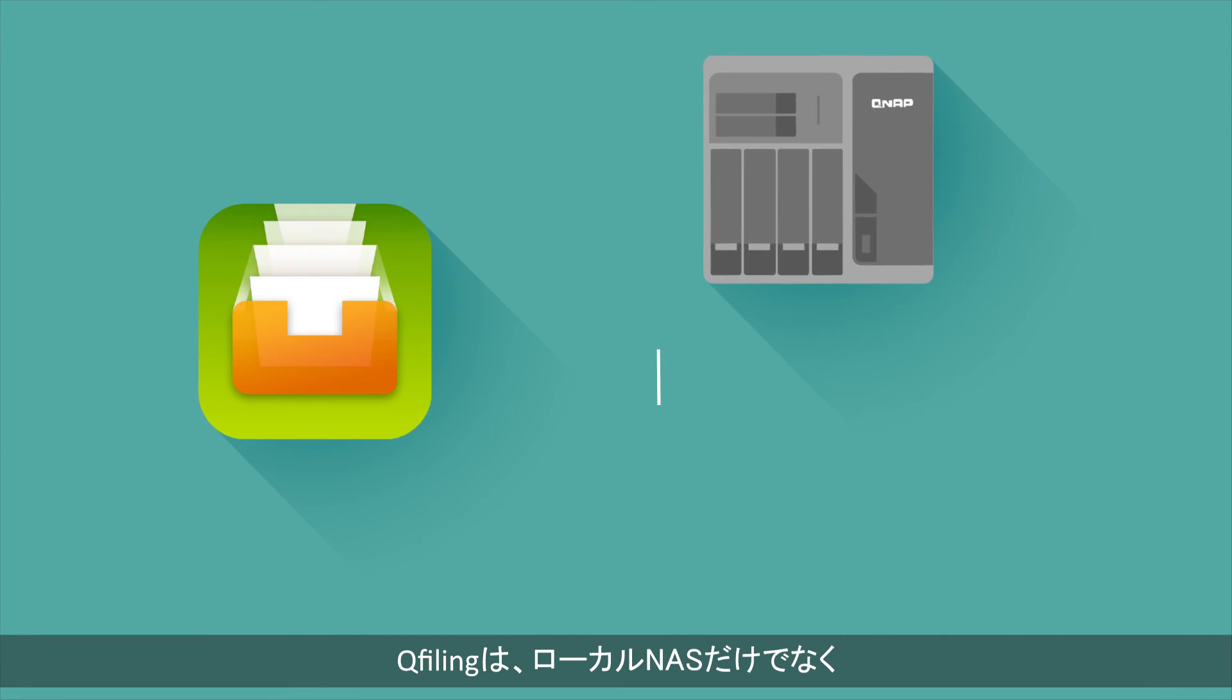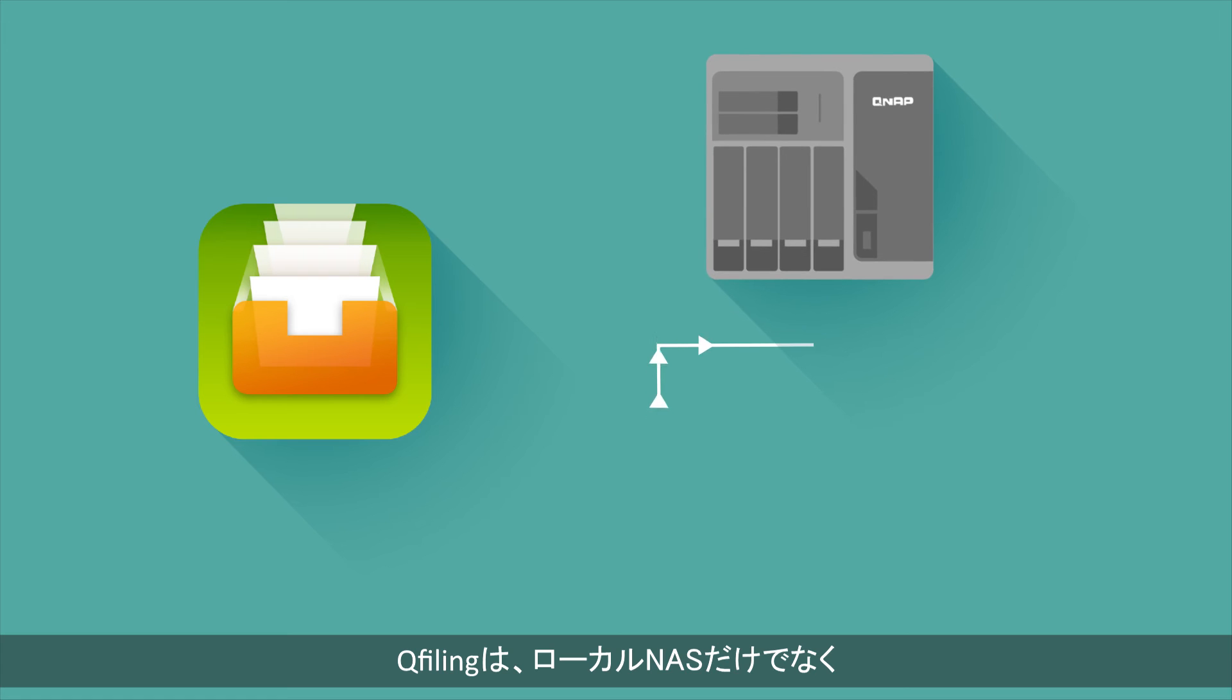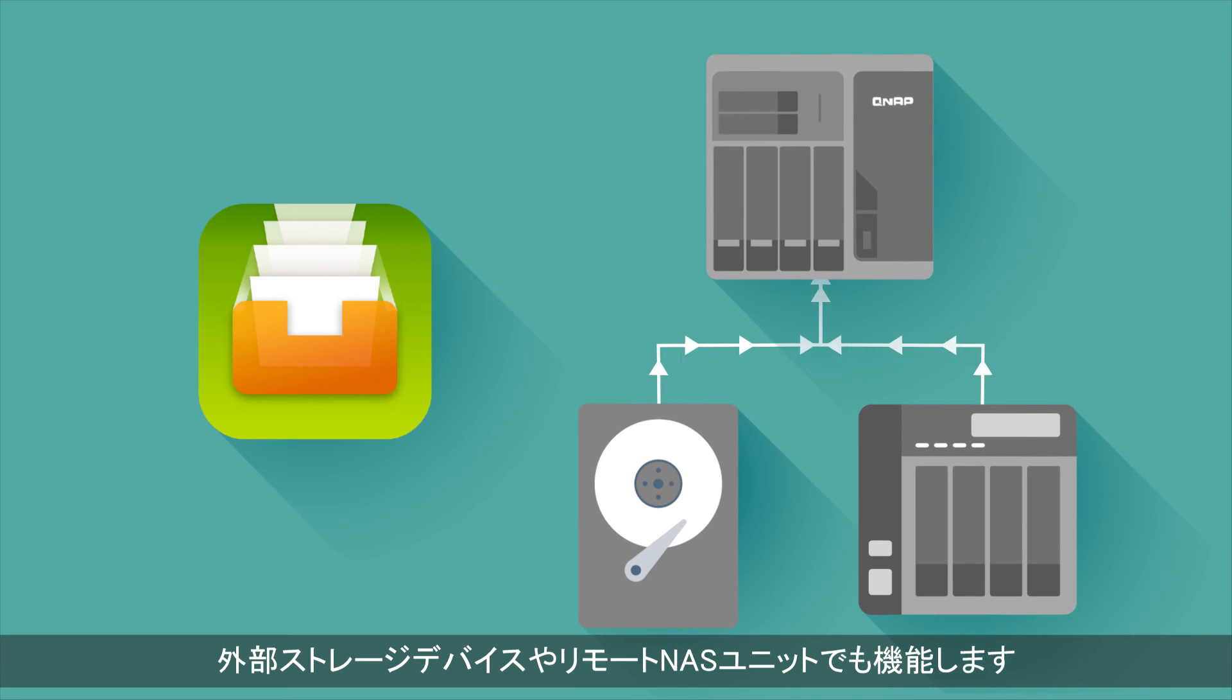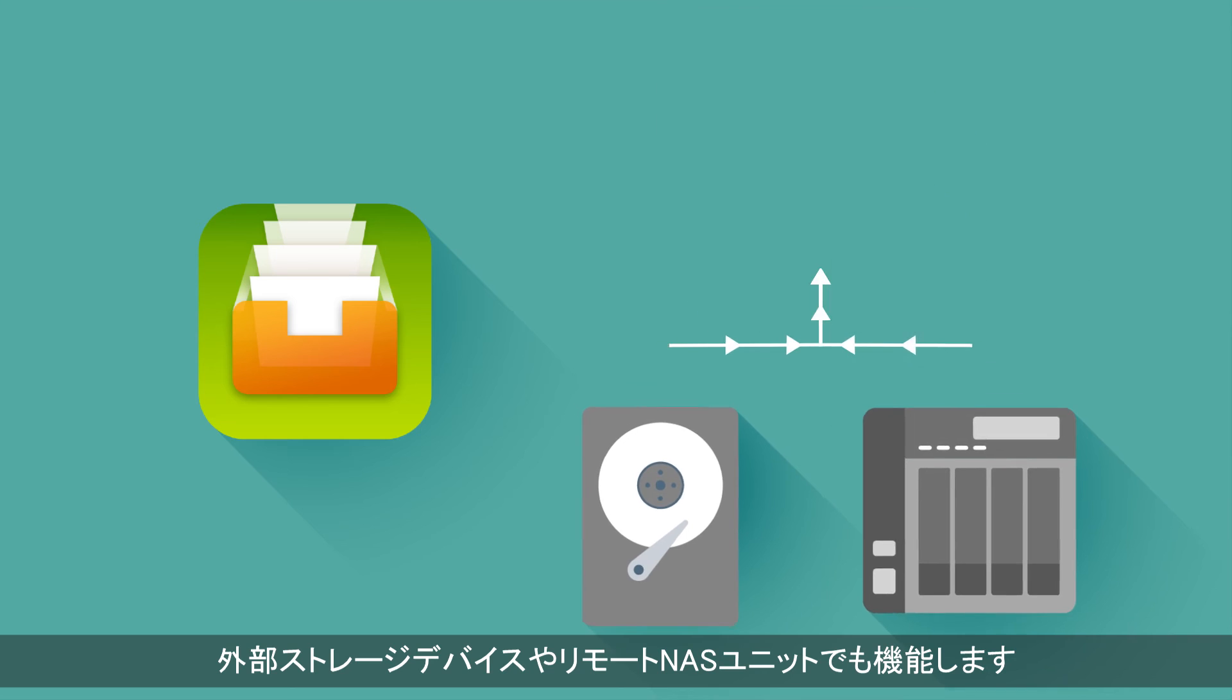QFiling not only works on your local NAS, but also across external storage devices and remote NAS units.